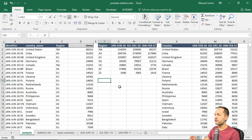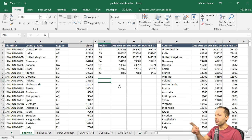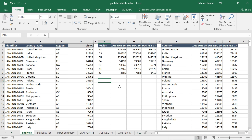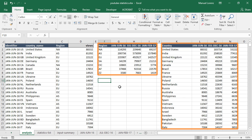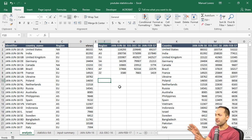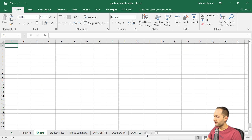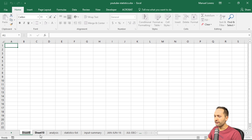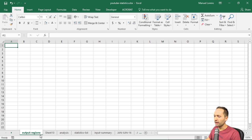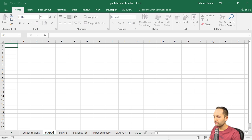We want to create two charts: one chart with the statistics by region and one chart with the statistics by country. If you look at the analysis sheet that we created in the last video, you can see that we have that information already in those two tables. As this is the analysis section, I don't want to create the charts here but in two separate output sheets. Let's create those two sheets by pressing plus two times, dragging them to the left, and naming the first sheet 'output regions' and the second sheet 'output countries'.